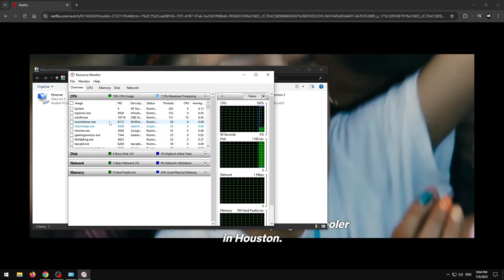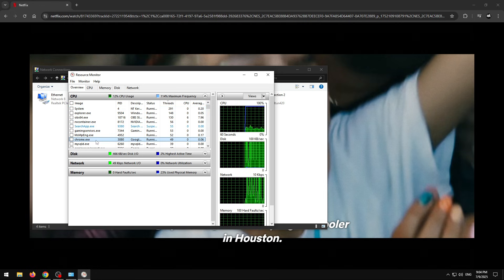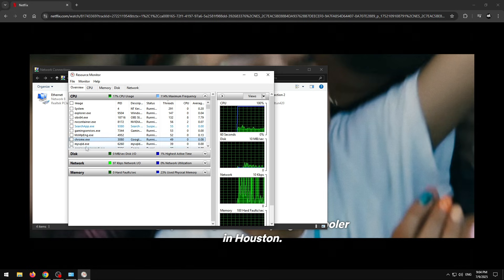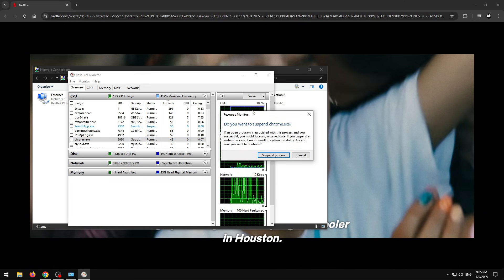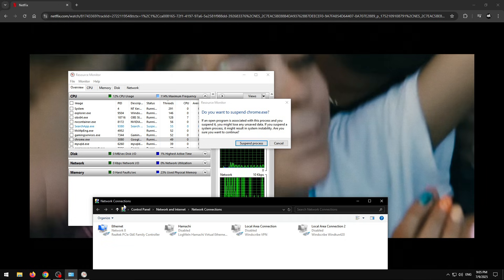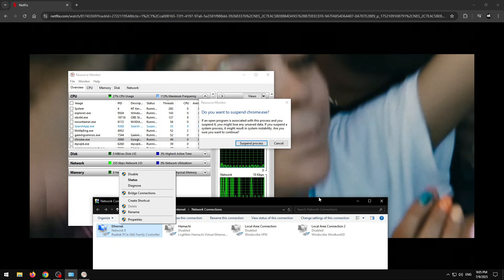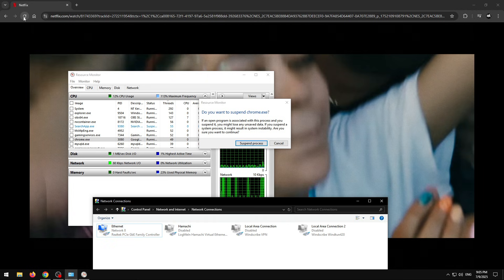In Resource Monitor, make sure the threads are sorted highest first. Go to your browser — I'm using Chrome, so I look for the highest Chrome process. Press C to jump to it. Make sure it's the highest one, which is your browser. Right-click it and click Suspend. Keep this window open — you'll need it for timing. You have the Network Adapter window ready too. The method is: click Refresh on the show, then quickly go to Network Adapter, right-click your ethernet, and click Disable when the loading screen pops up.